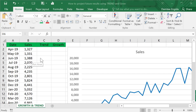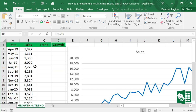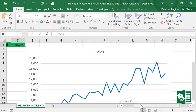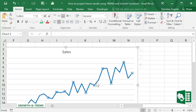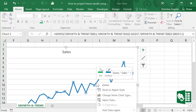How to project future results using TREND and GROWTH Excel functions. Let's look at this sales data and look at the graph. You can try first from the built-in function on the graph — right-click on the graph and select 'Add Trendline'.